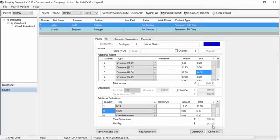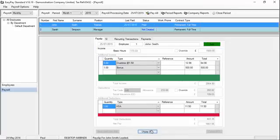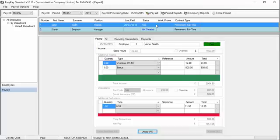Now, at this point, if you're happy, you can click Pay Payslip. And you'll notice now that the system has marked this payslip as paid. You'll also notice in the payslip list at the top, John Smith is now also shown with the status of paid.